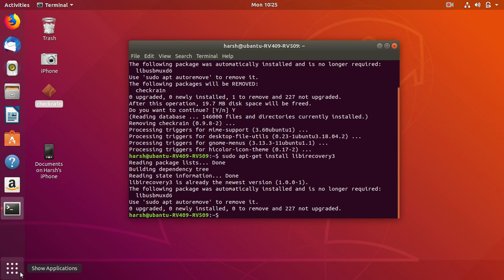I already installed library recovery3, so it will not install again. In your case, it will install library recovery3 if you don't have it. But I already have it, so I don't have to do that.